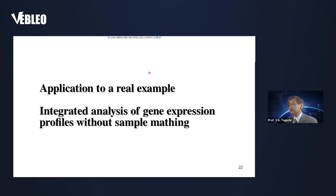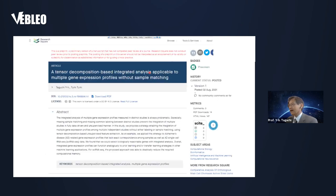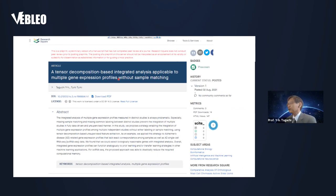I would like to discuss the second example of application: the integrated analysis of gene expression profiles with sample matching. This study has been published as a preprint and is not yet reviewed, but I would like to introduce this newest study here. If you are interested, you can check the preprint later using the provided DOI.